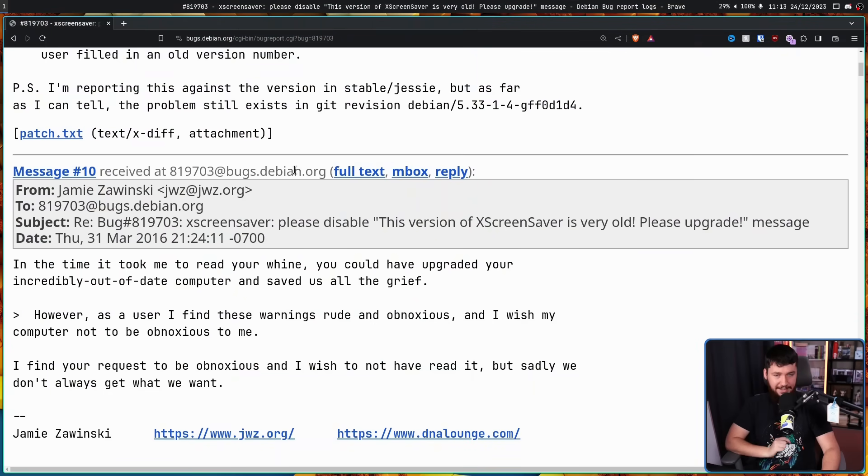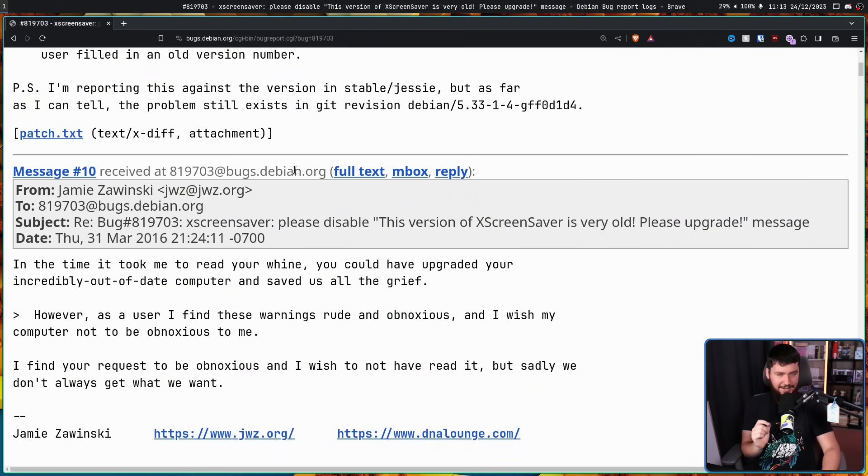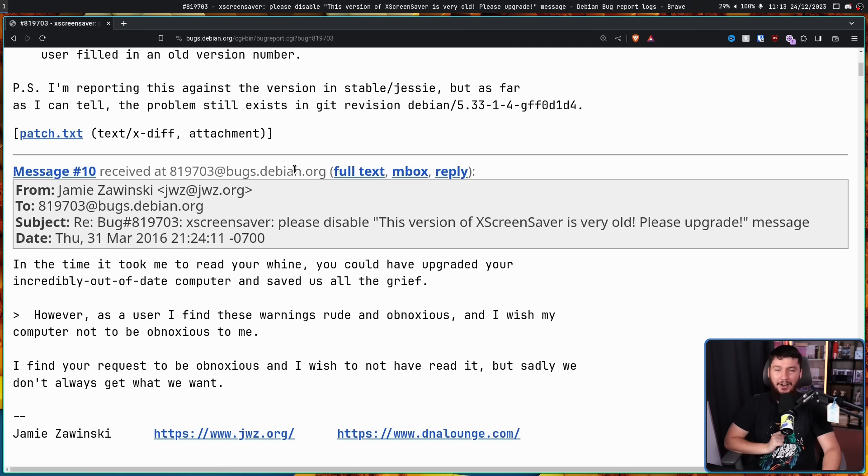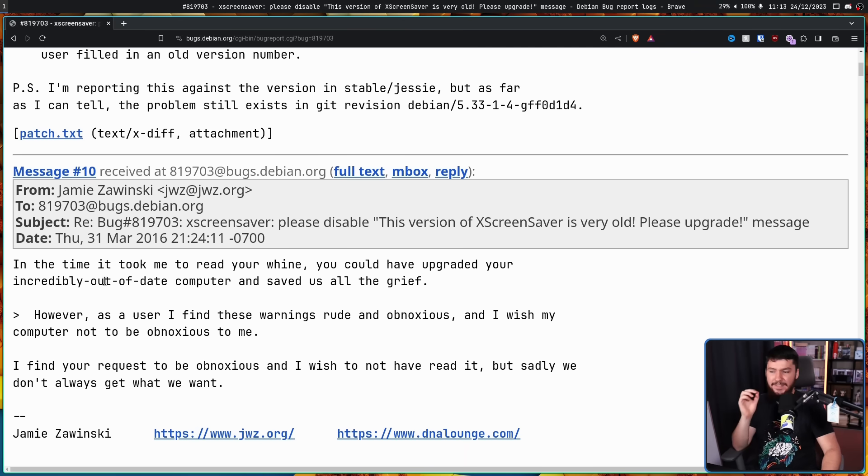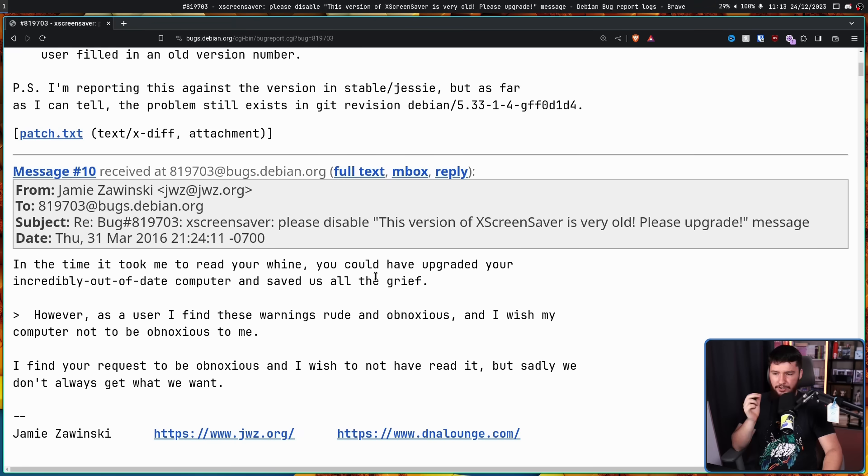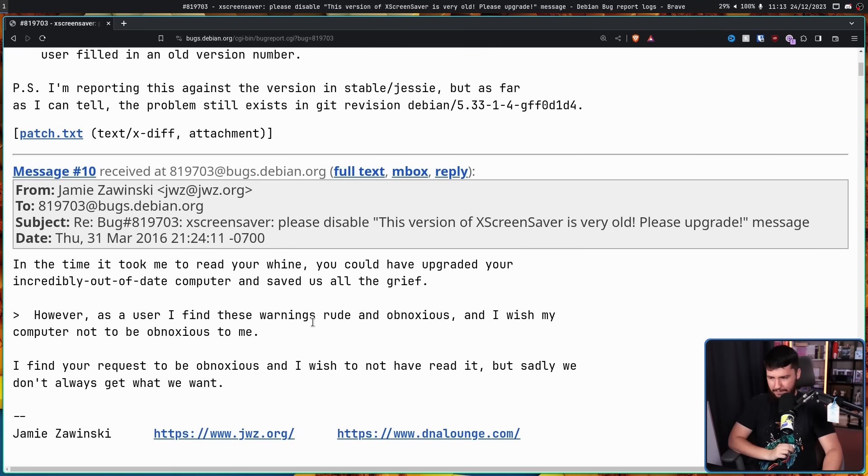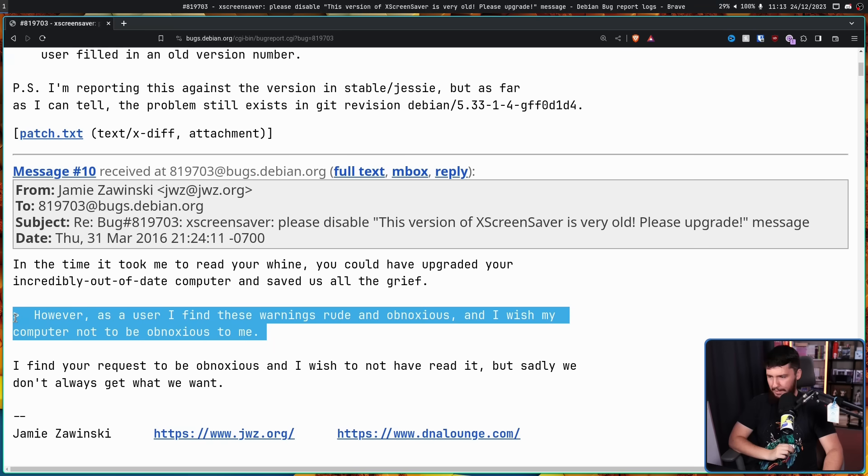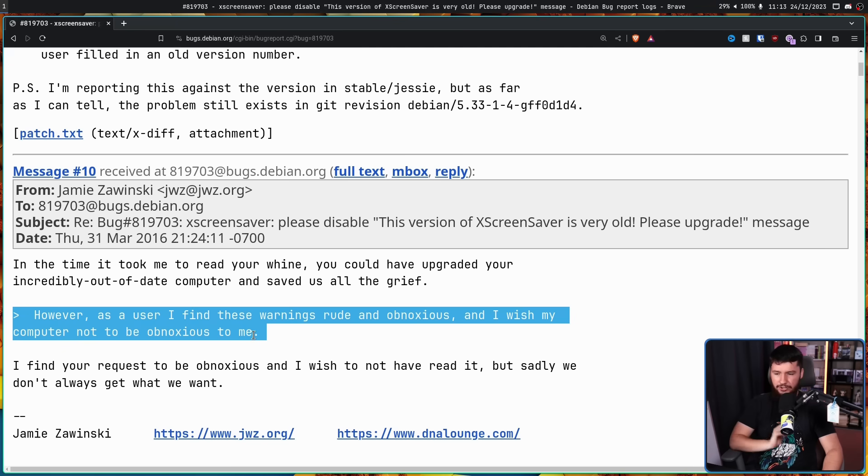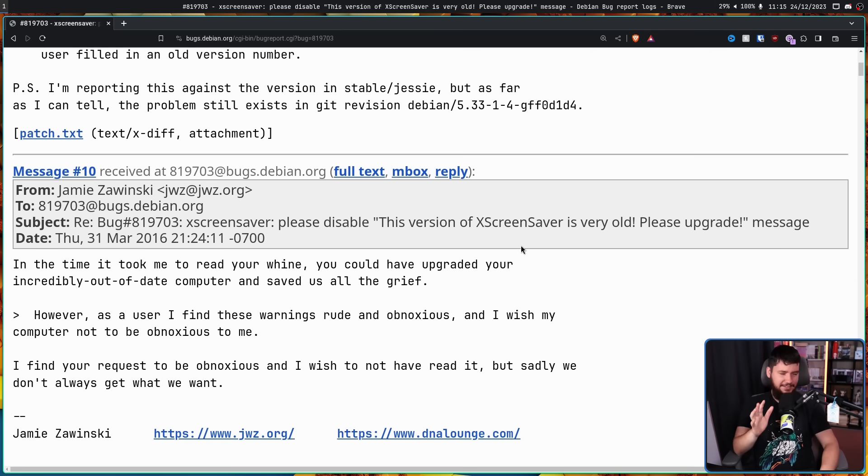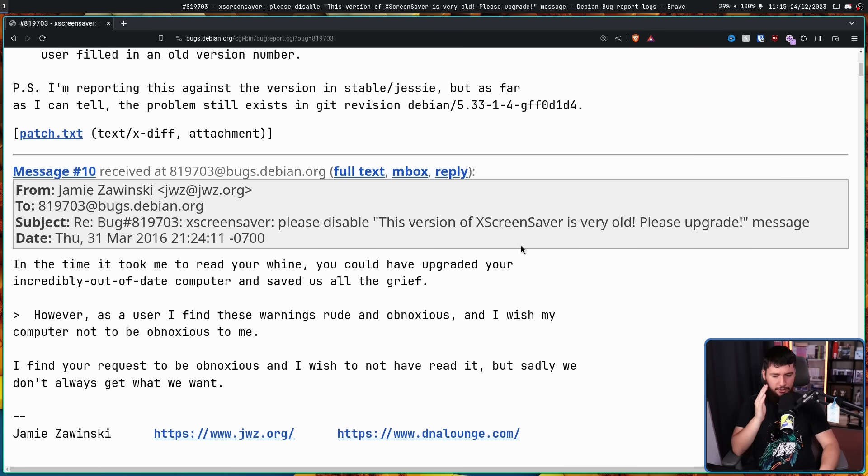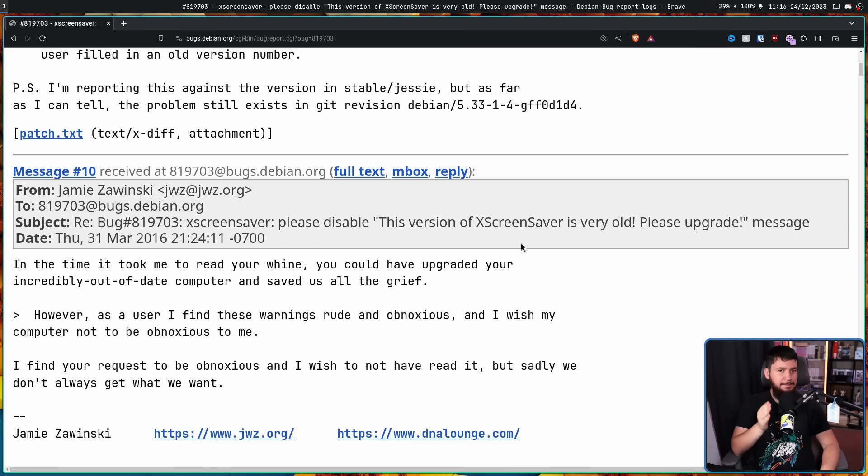Jamie Zawinski, JWZ, who you may know as the developer of XScreenSaver: In the time it took me to read your wine, you could have upgraded your incredibly out-of-date computer and saved us all the grief. Then it includes this part here: I find your request to be obnoxious and I wish to not have read it, but sadly we don't always get what we want. Honestly, can I just say, I enjoy these developers who just know they make something good and know they can just be an absolute arse about it and you're going to keep running it. Because what else are you going to use instead of XScreenSaver?